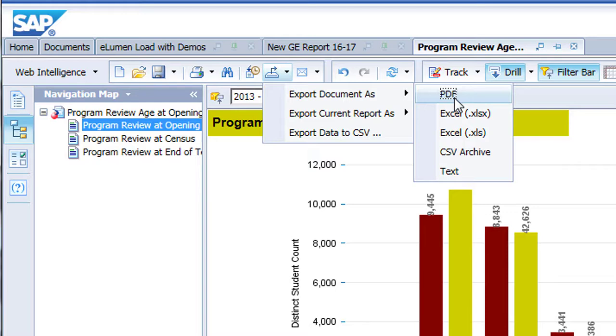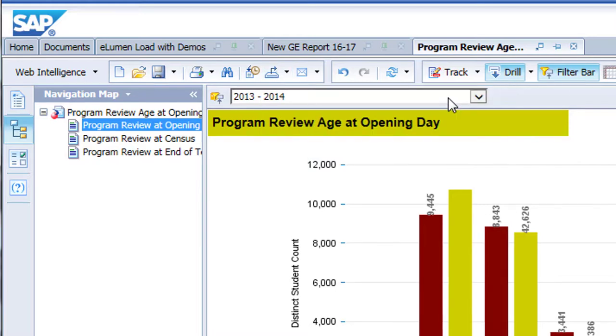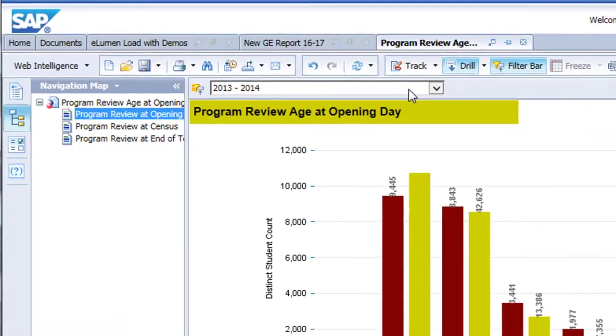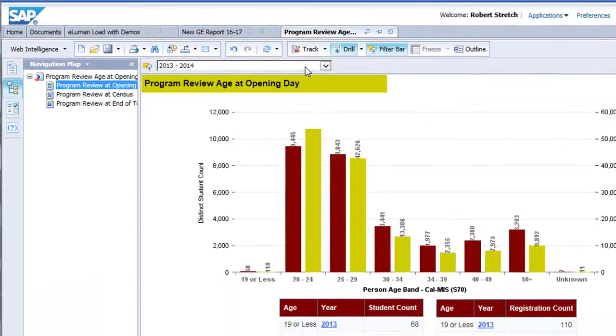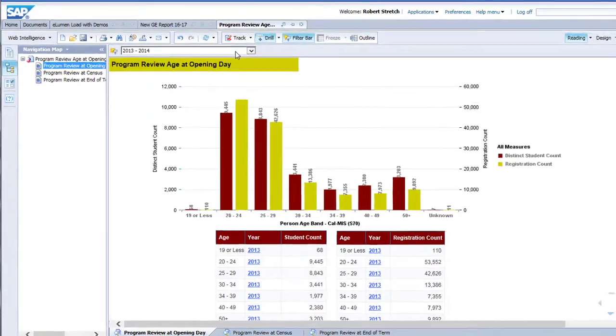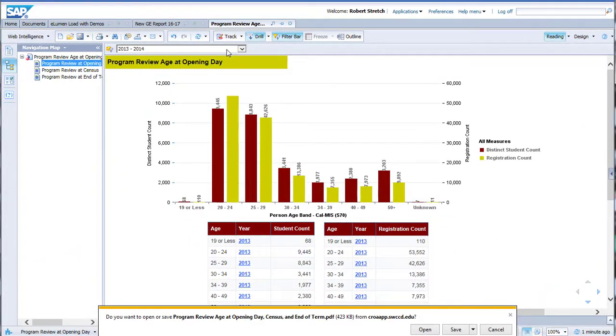We will focus on the first two options as they are the most frequently used.